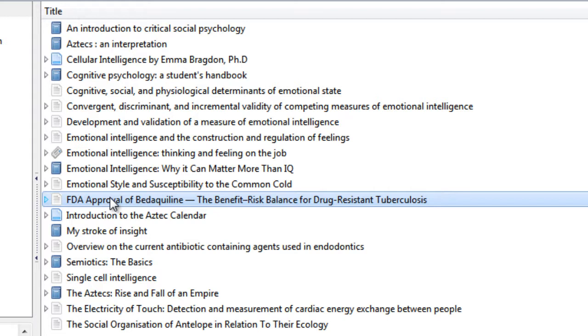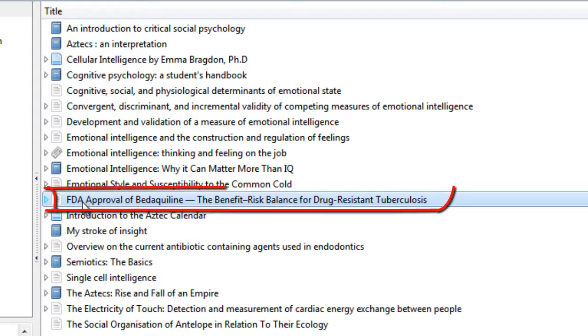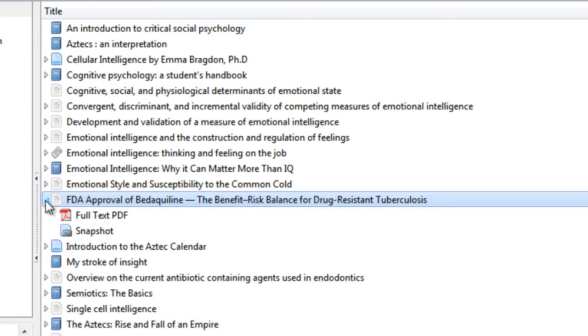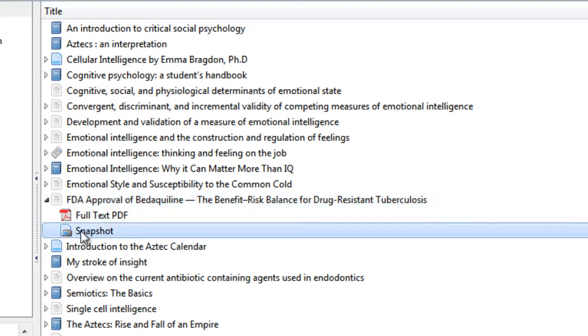There we are. Now if you look next to this Zotero entry we've got a little arrow, and if I click on that we can see the snapshot. Now the snapshot is very clever. It's like a bookmark on a web browser, but it actually takes a copy of the web page. So if that web page disappears for any reason you can always come back to your snapshot and load it up in your web browser.